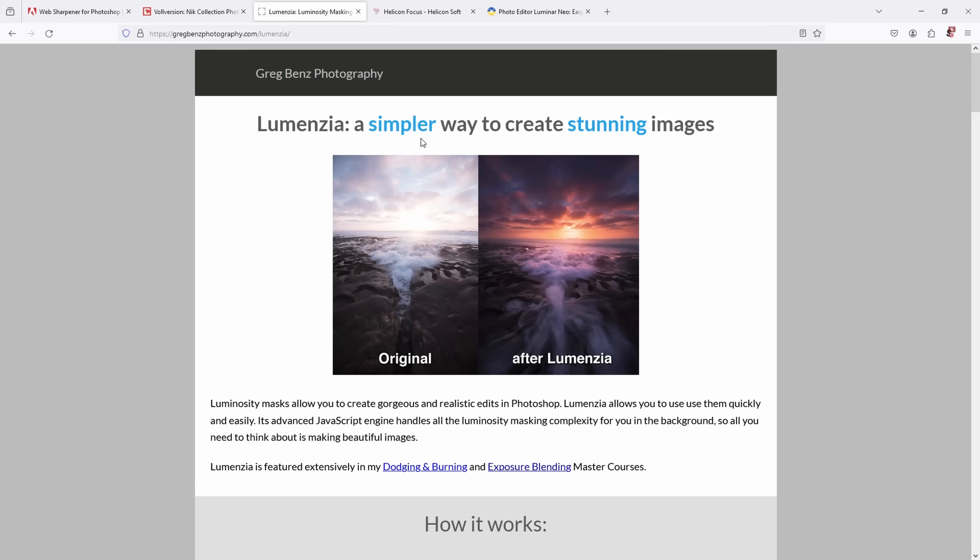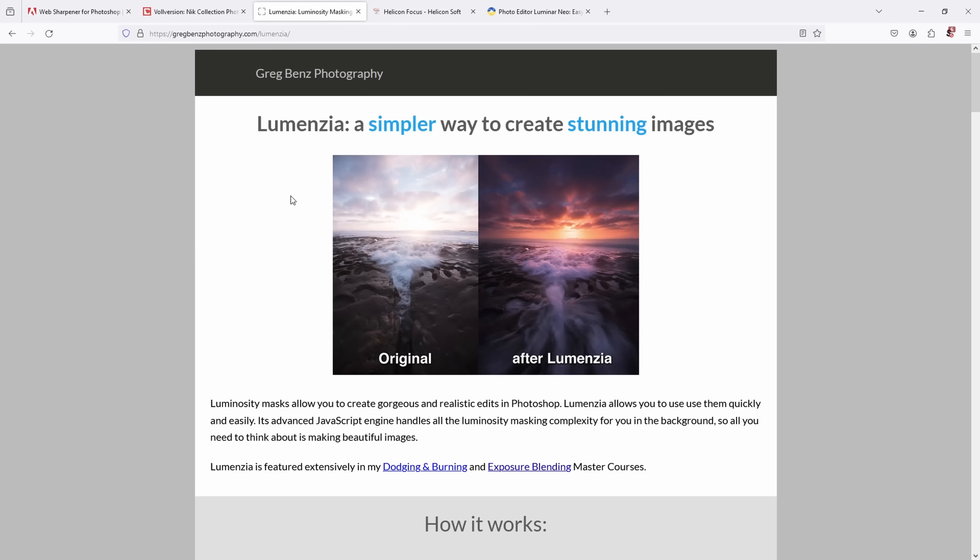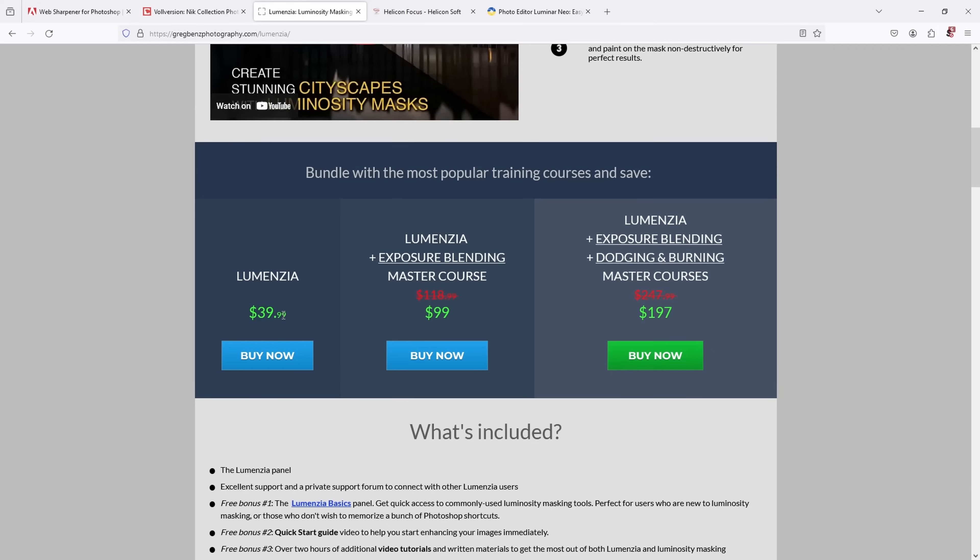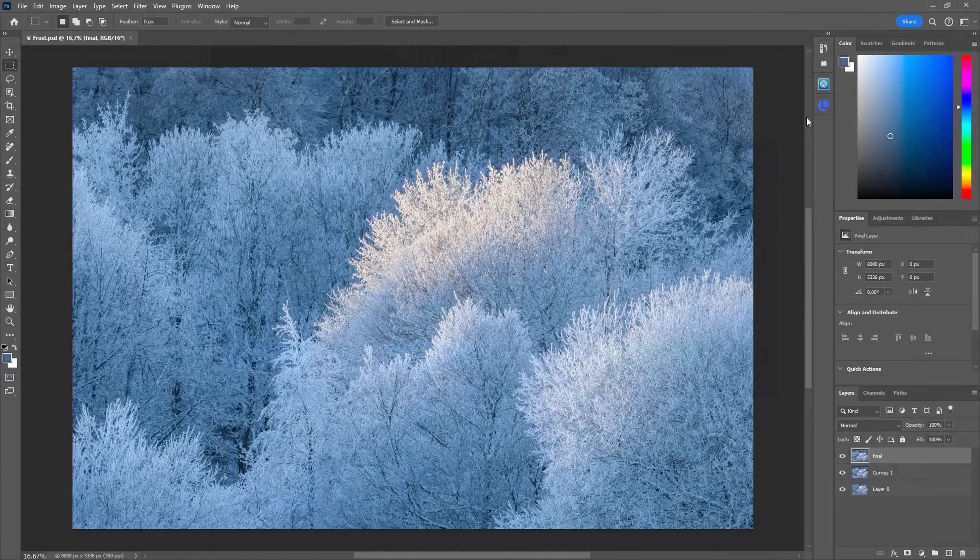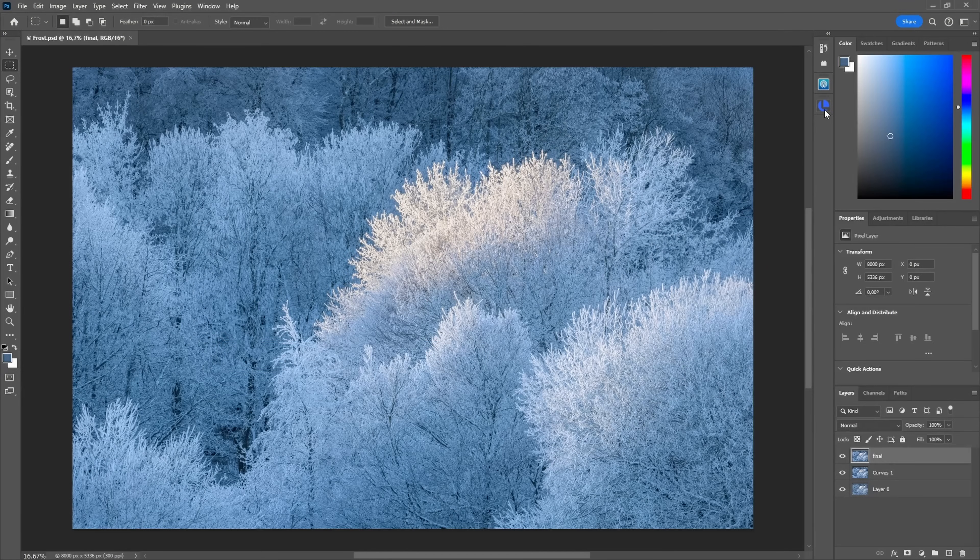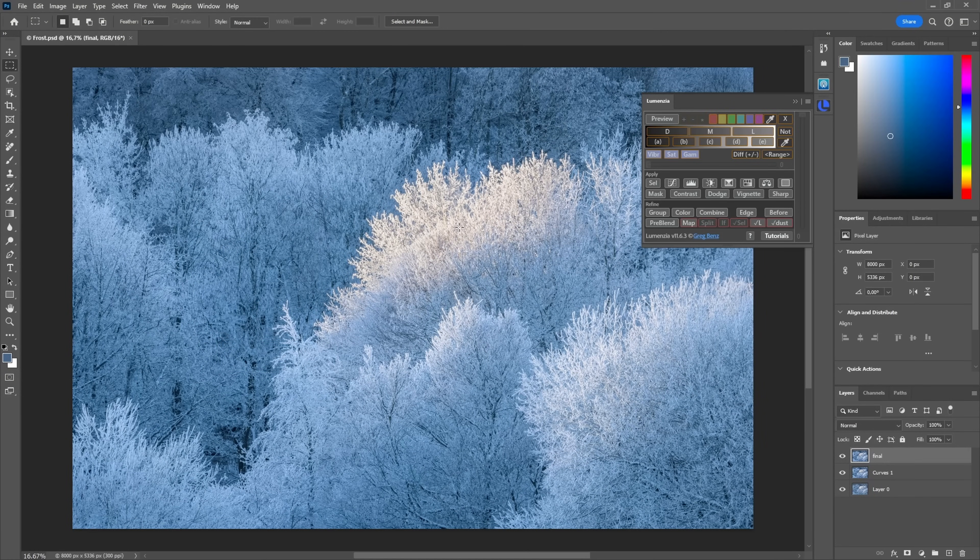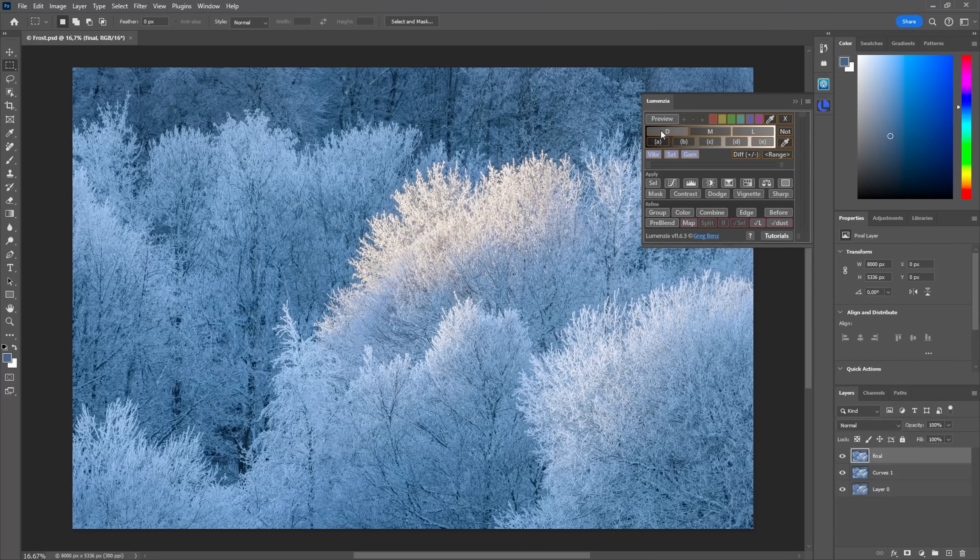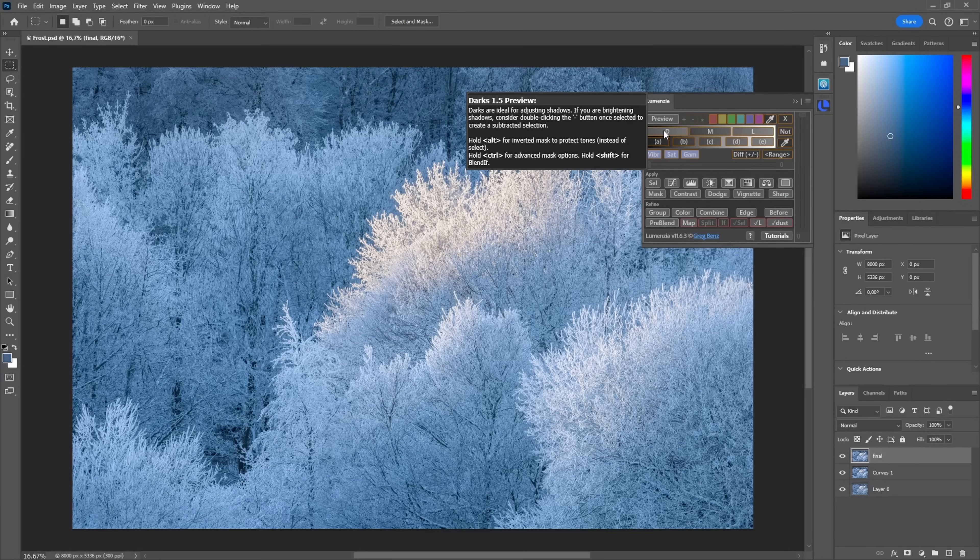He also has a free version of the panel, so just head to his homepage. He has a lot of training material, and here you see there's Lumensia, $40, that's how much it always costs, so he also didn't increase the prices. You can also get his course where he shows how to use it, and as I said, he has a lot of videos on his YouTube channel where he shows the advanced features of Lumensia.